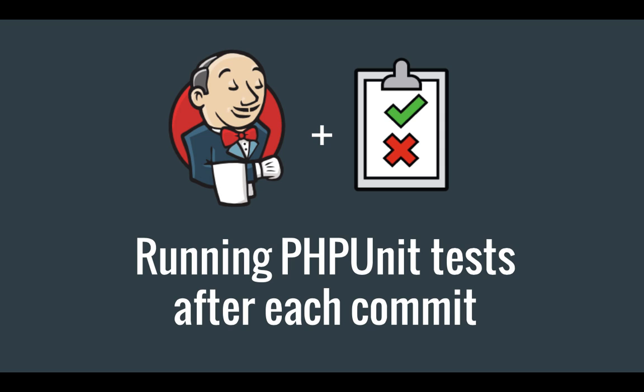But we didn't actually do anything - we didn't build real code, we didn't test it, we didn't deploy it. So in this video I'll be taking it a bit further and configure Jenkins so that it runs PHPUnit tests after each commit.